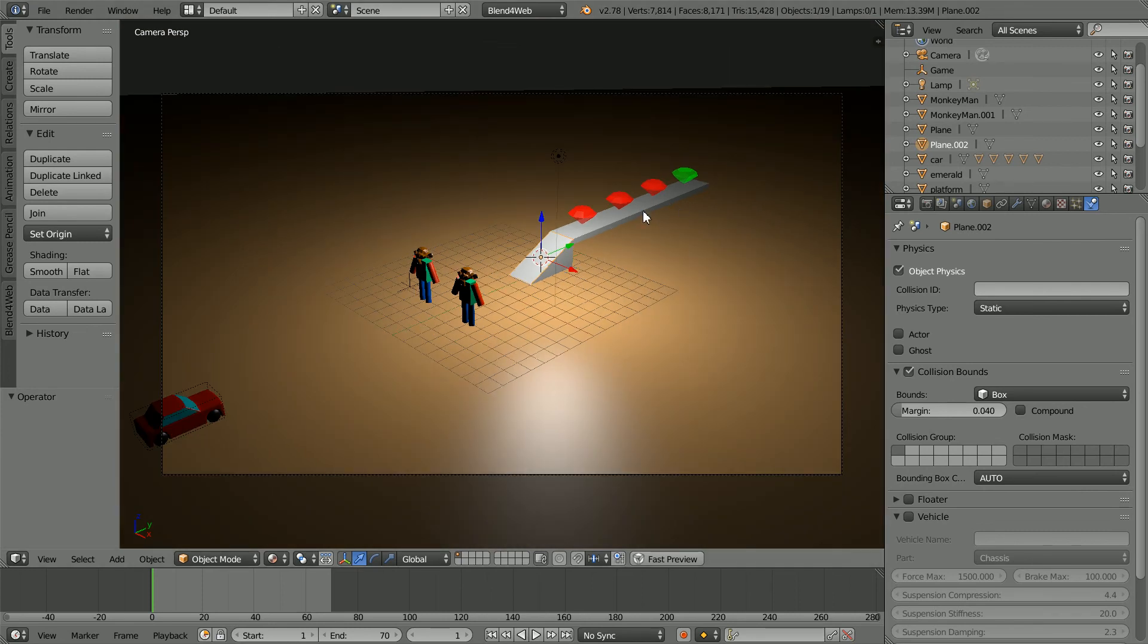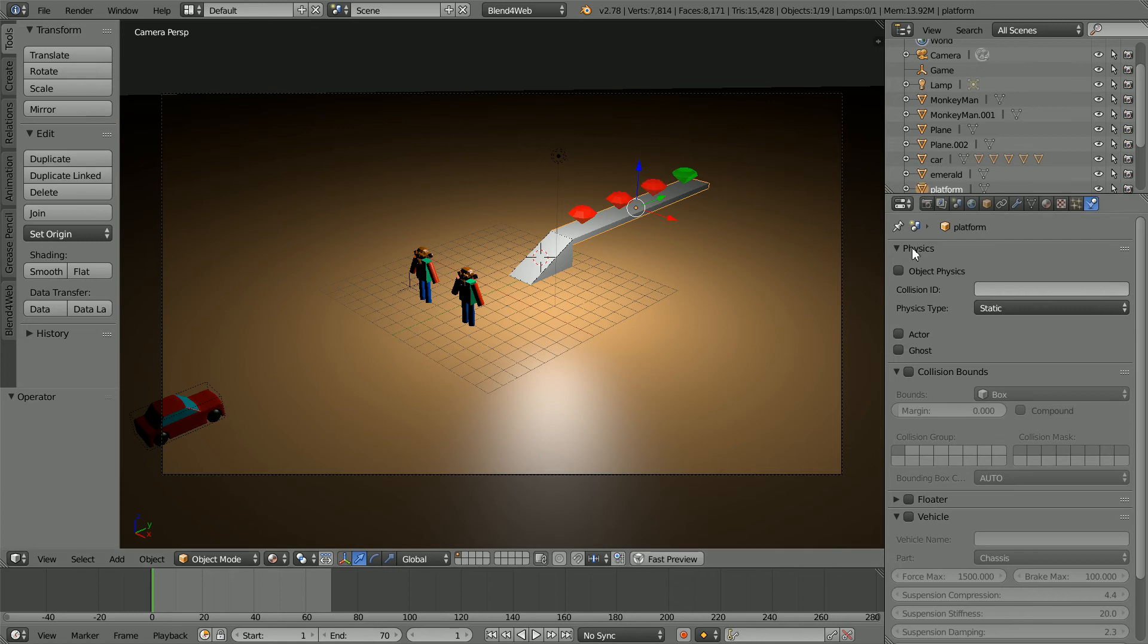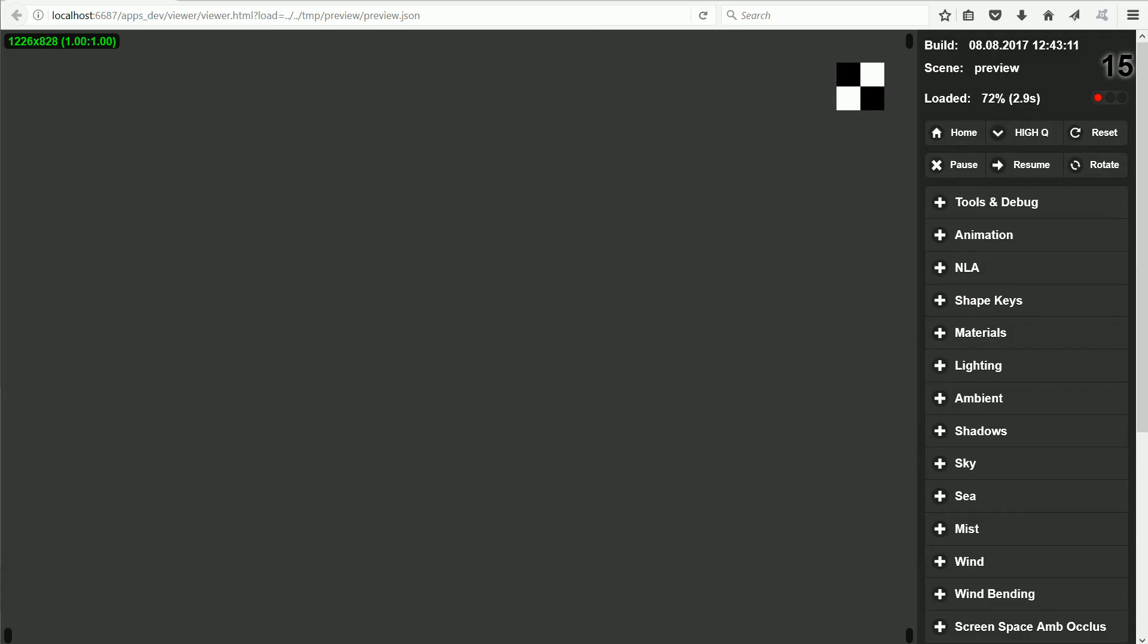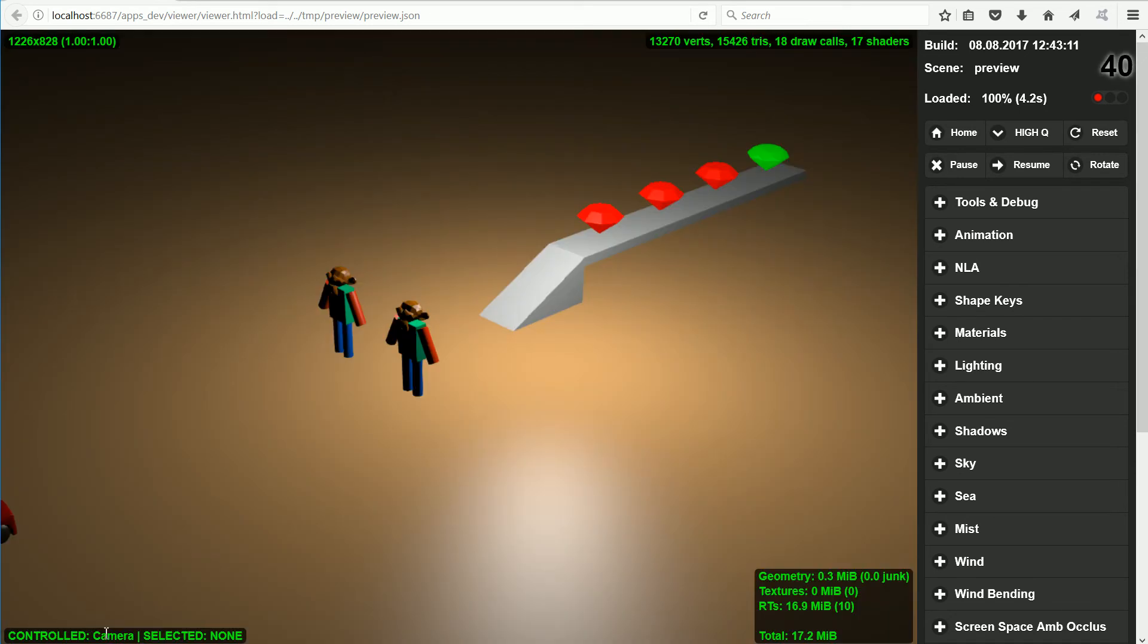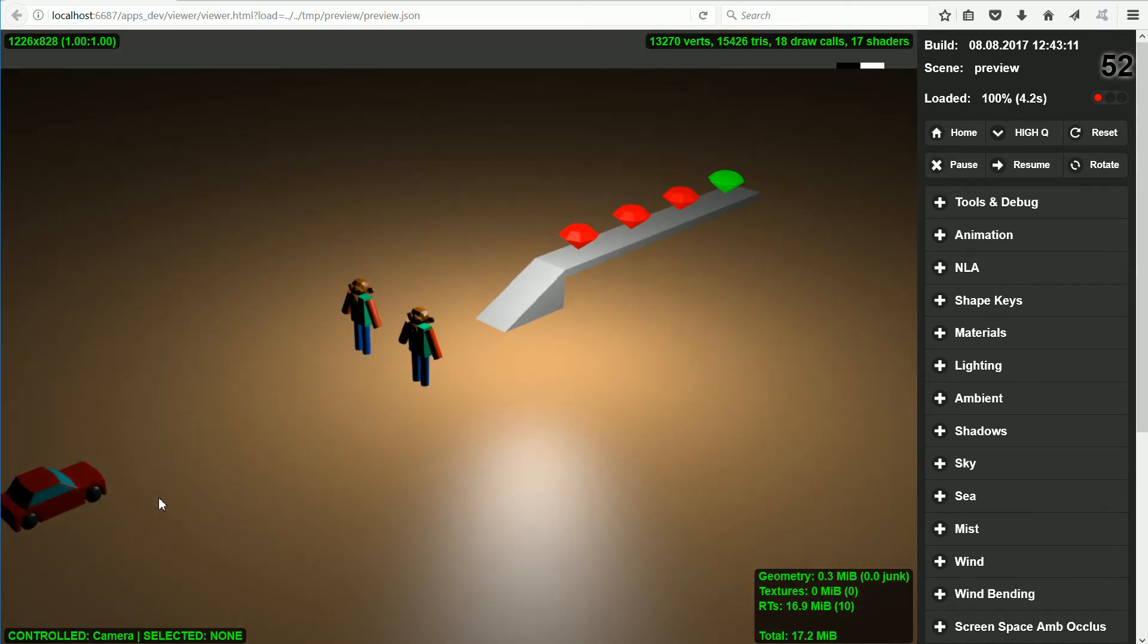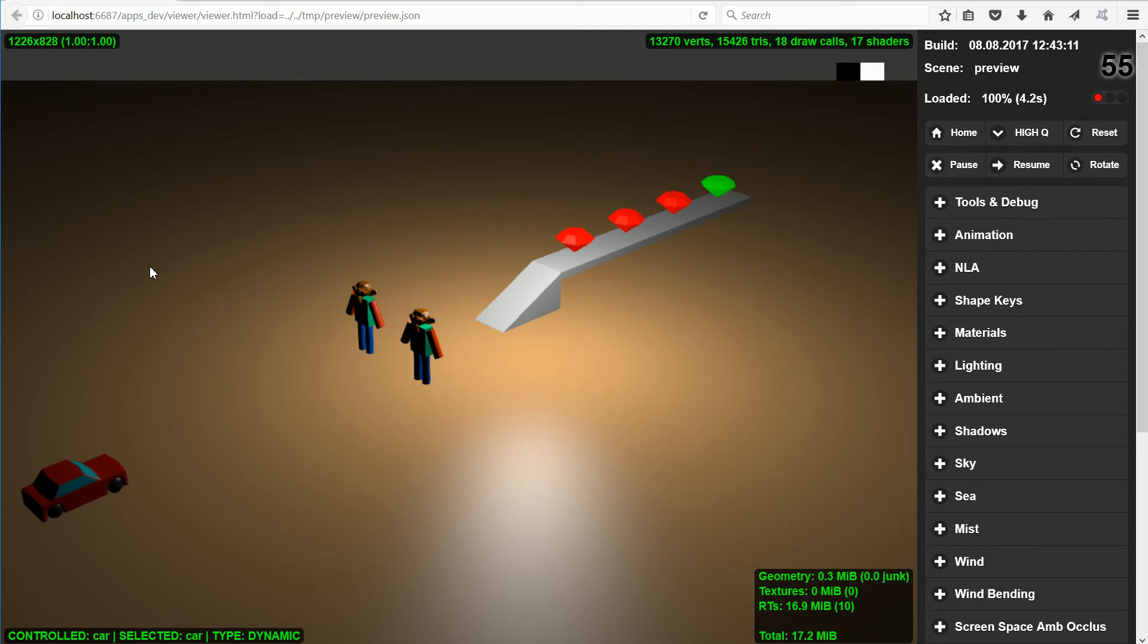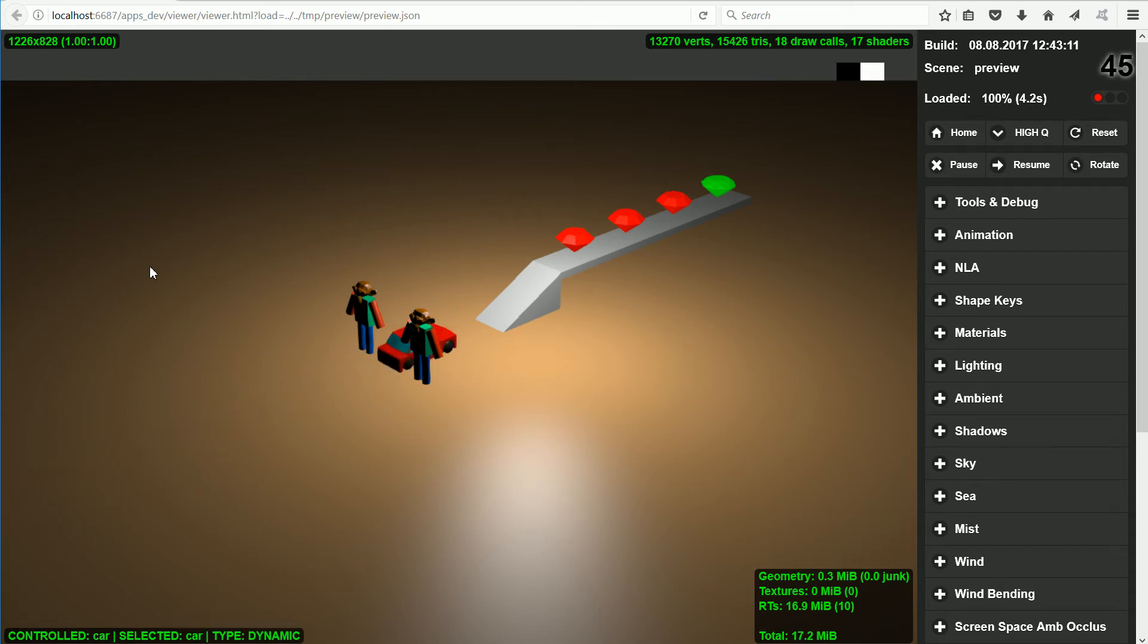The platform is a regular shape. So all we have to do is click object physics and collision bounds. We want the shape to be box. Now clicking fast preview. The camera is controlled. Press Q and click on the car. Now the car will go up the ramp and along the platform.